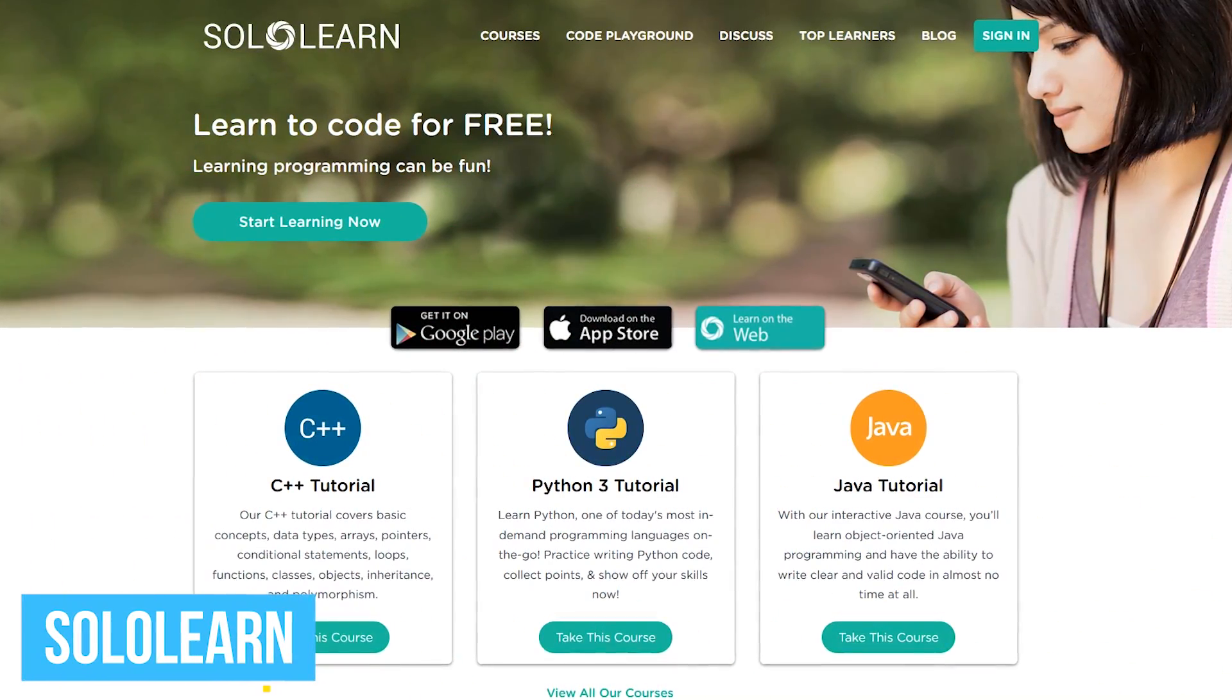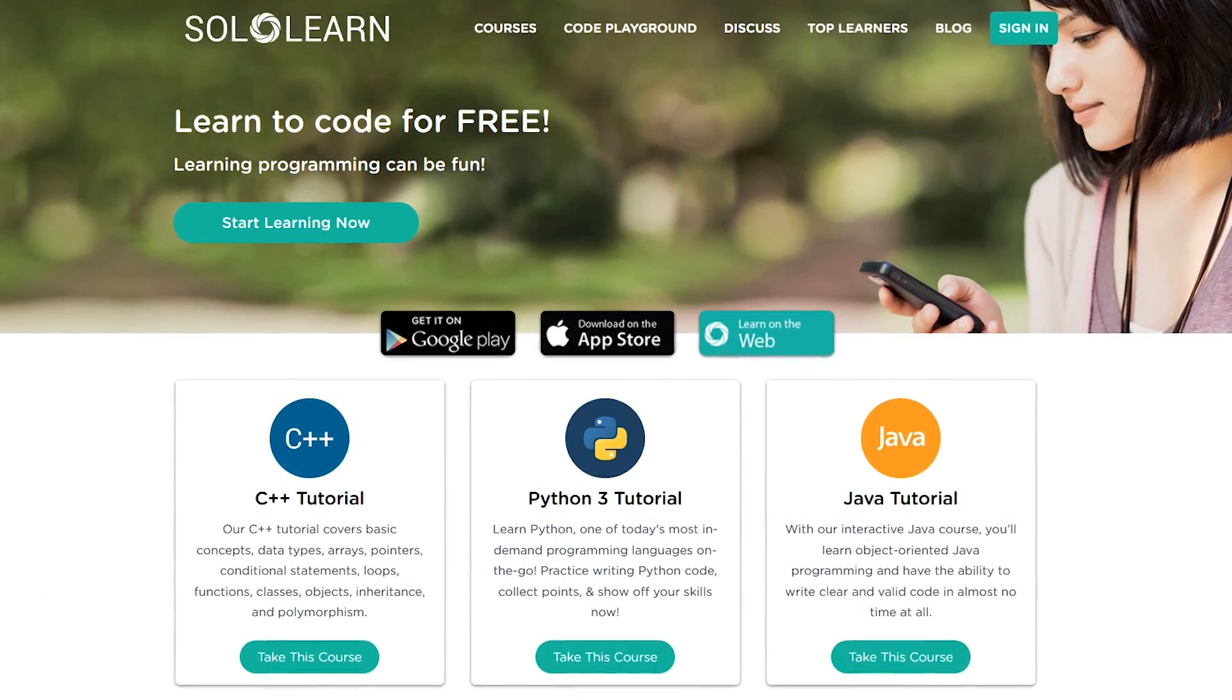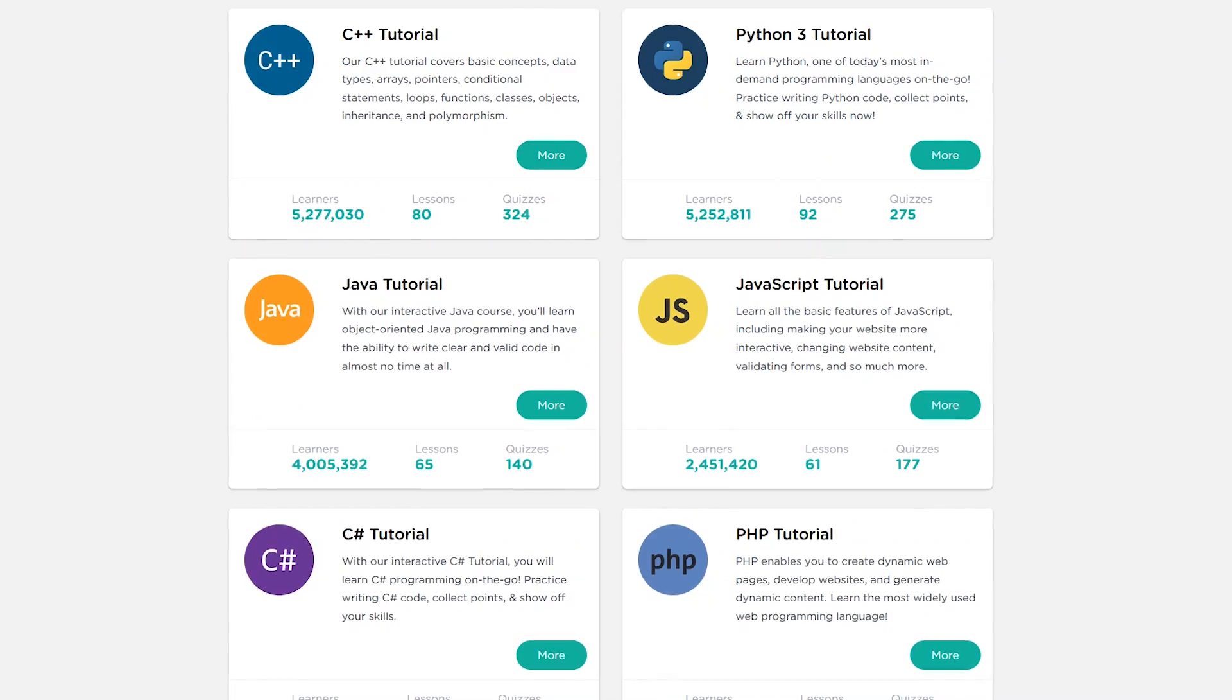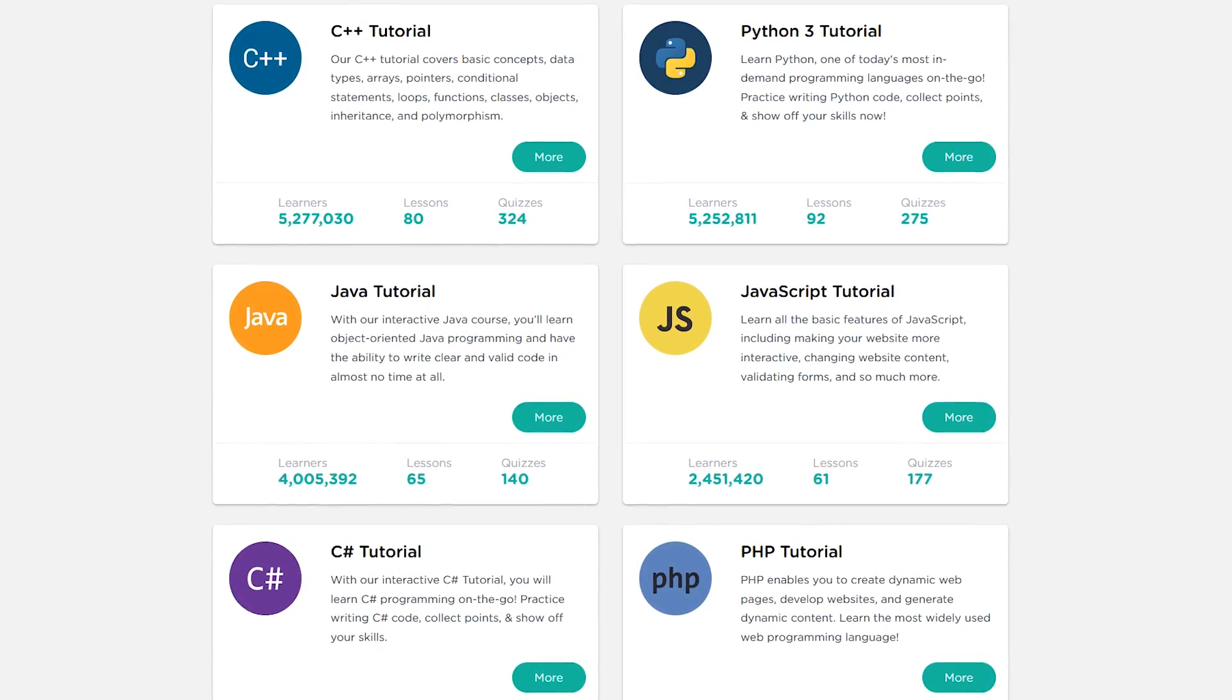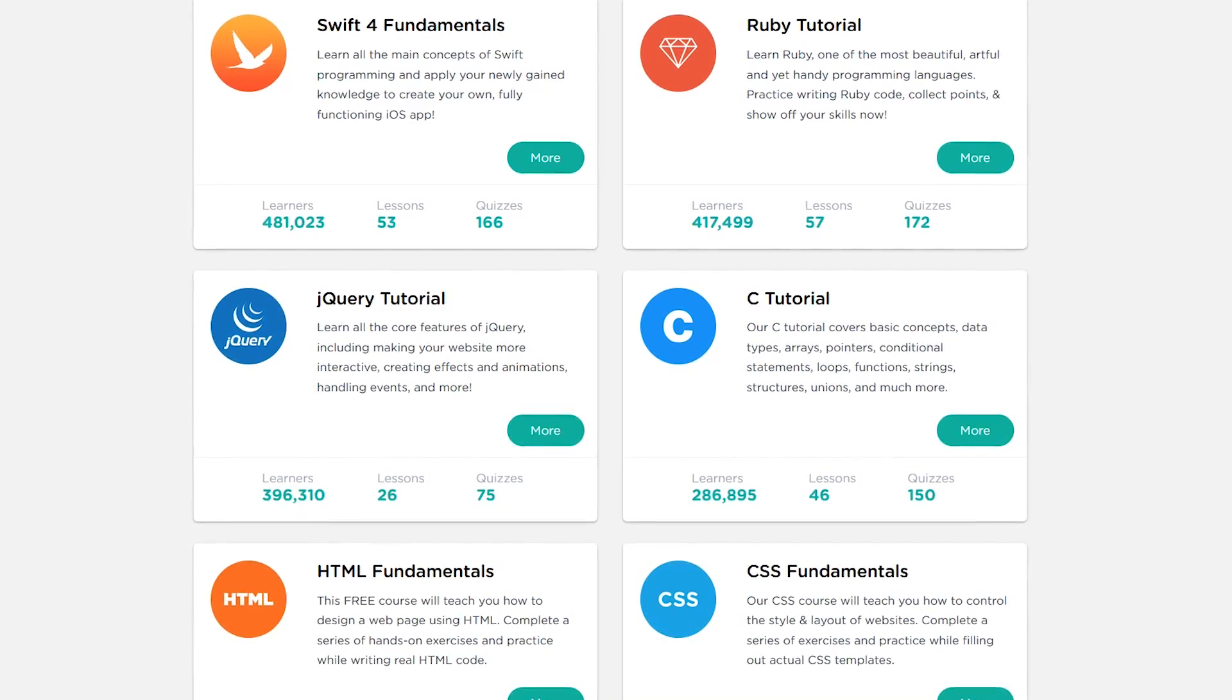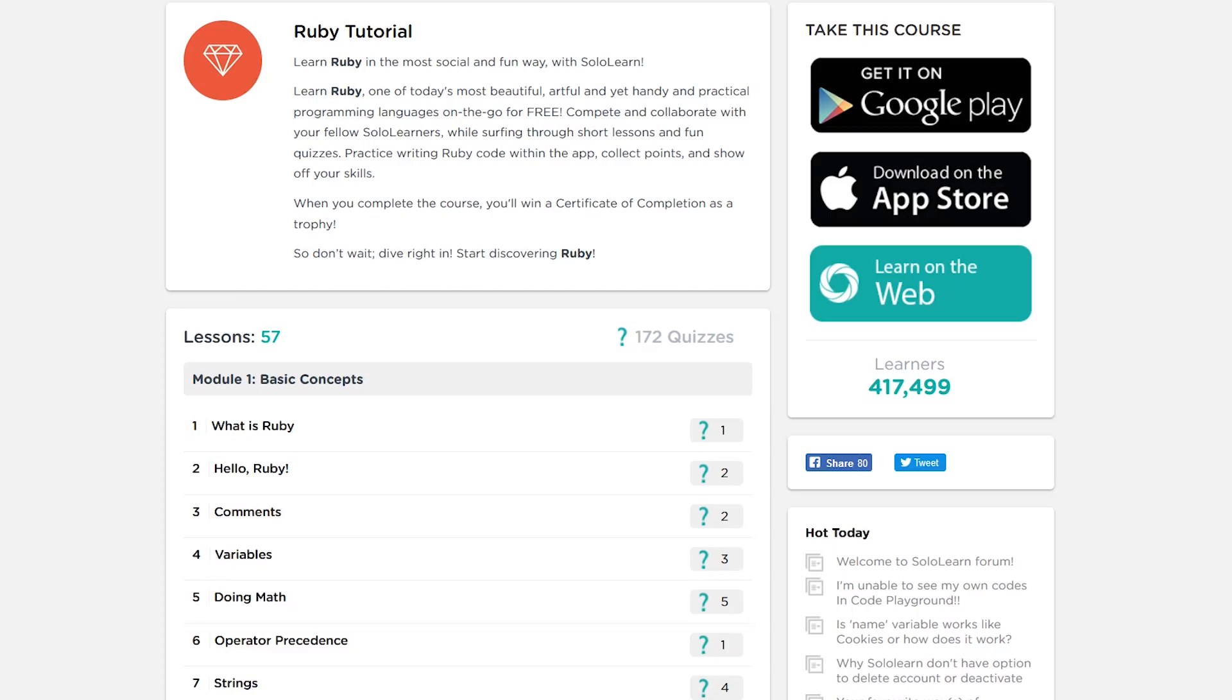SoloLearn is our top recommendation for beginners that want to learn the absolute basics of programming. In addition to their website, you can also learn on the go with their Android and iOS apps. Unlike similar websites like Codecademy, SoloLearn is completely free with tutorials for Python, JavaScript, Ruby, HTML, CSS, and many others. Once you select a course, just follow the instructions and work at your own pace.